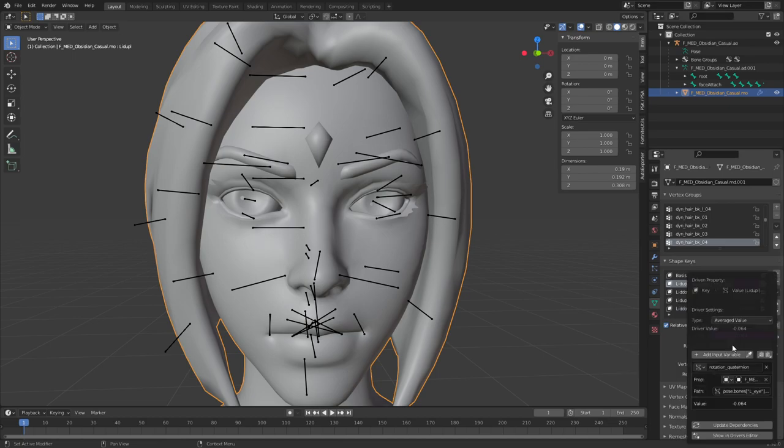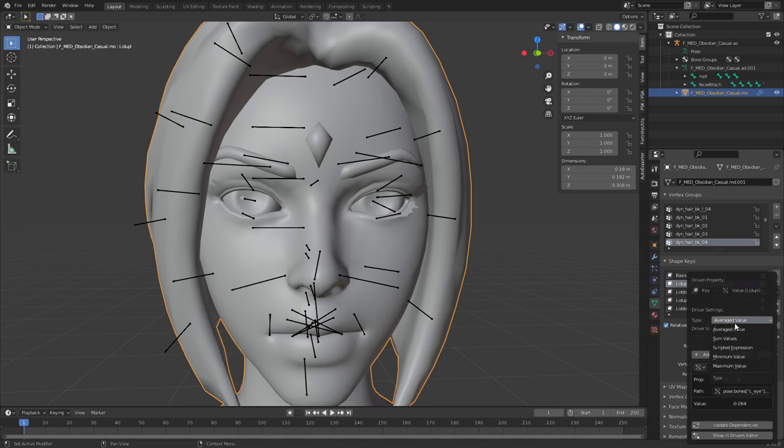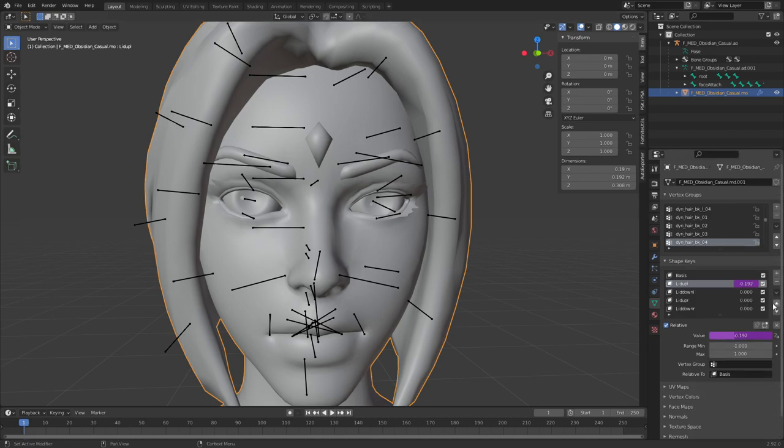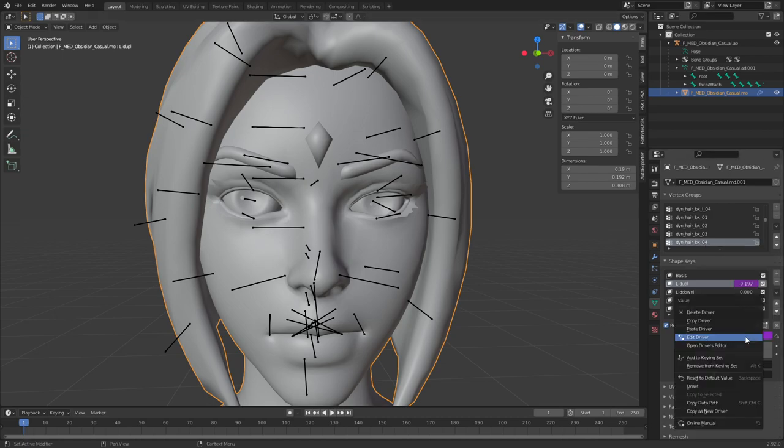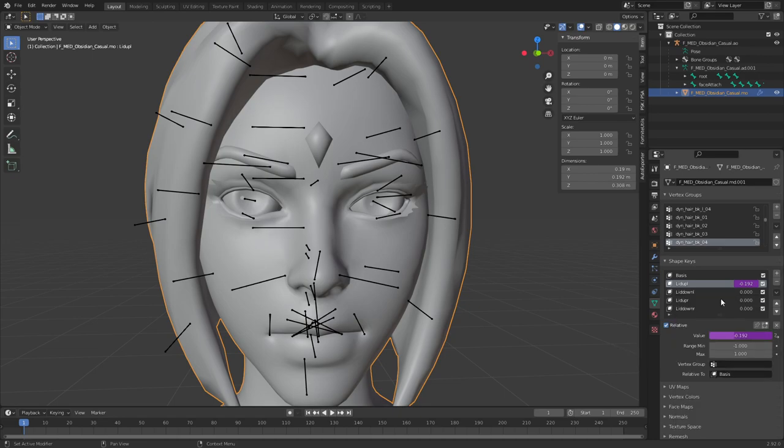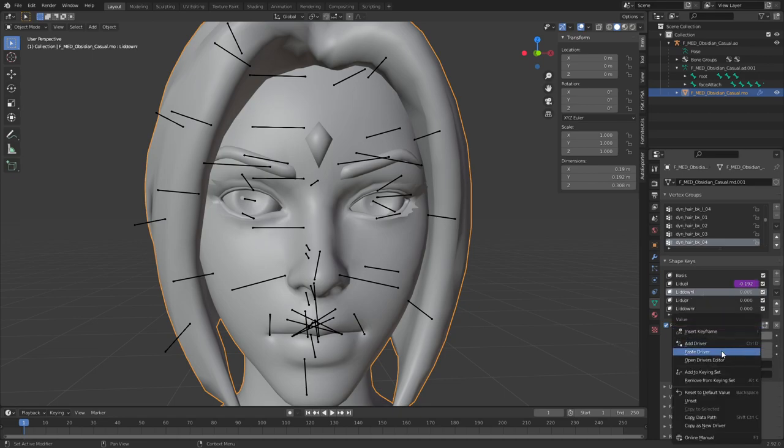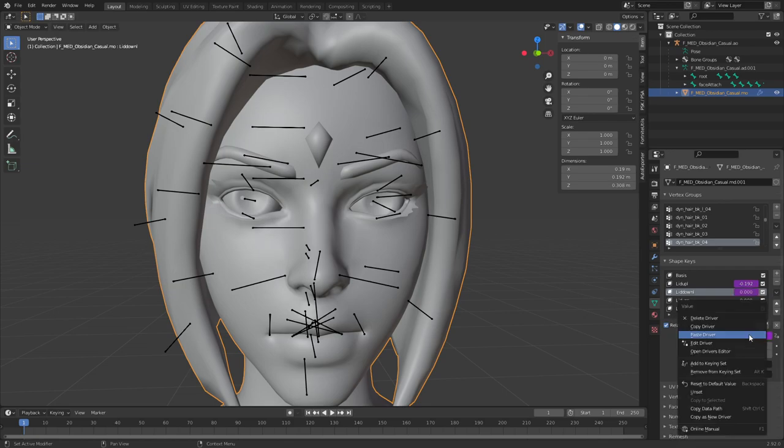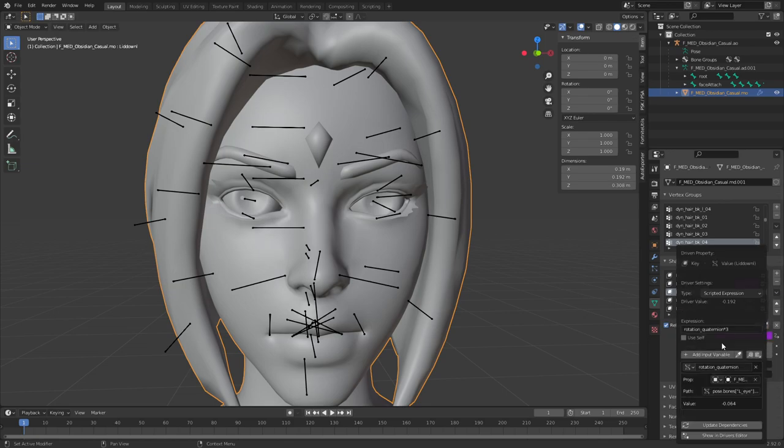Now you can go into the shape key in the driver that you just put on the shape key, make it a scripted expression, put it that X times 3. Beautiful. Now you can go ahead and select or just copy the driver, put it in this shape key, and edit the driver to be minus two. Let's see if that worked. Yes.